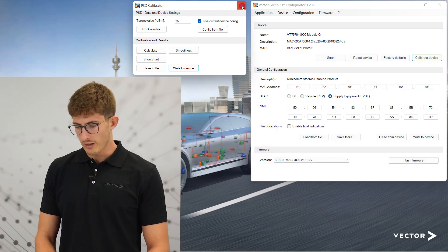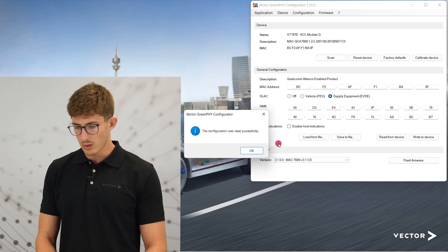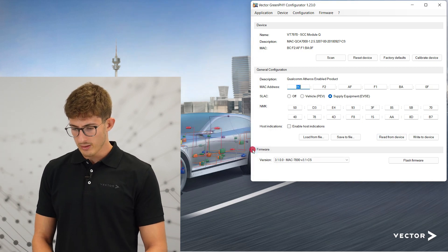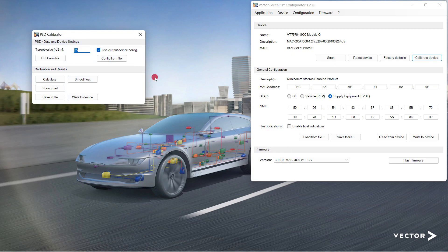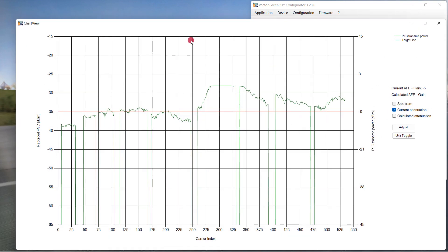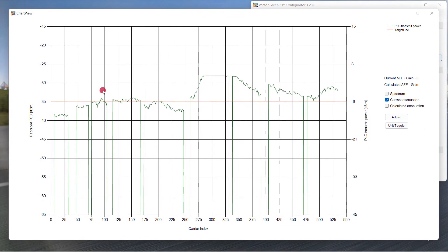When 'Write to Device' is done, close the calibrator, read from device again, open the calibrator and the chart to check if changes were saved properly. Now you can redo the PSD measurement with the new configuration. If results are not satisfying, repeat the calibration process.